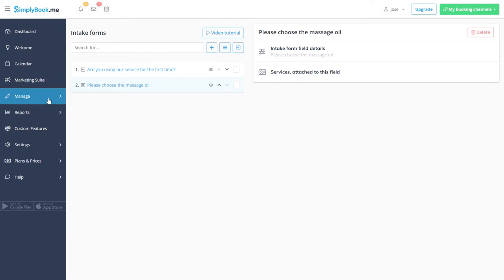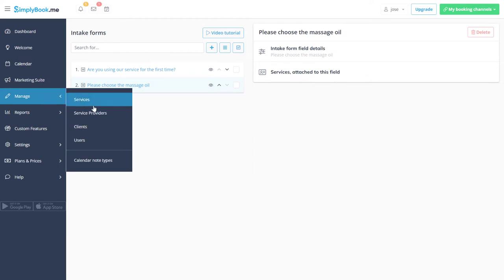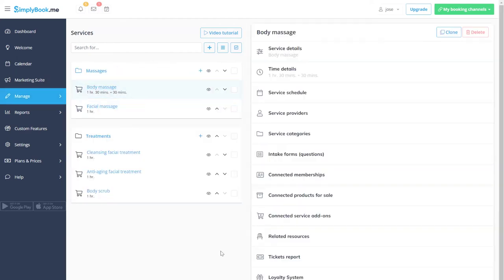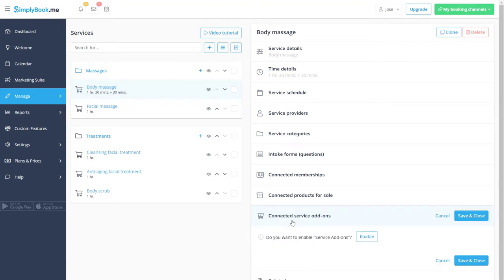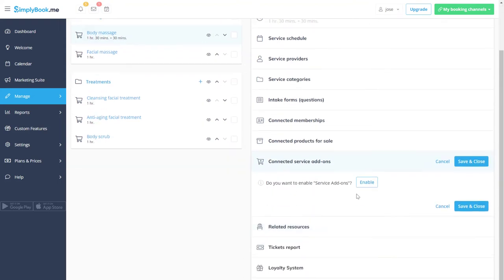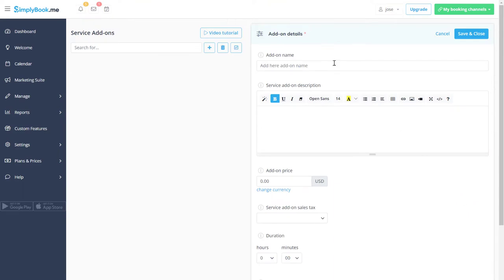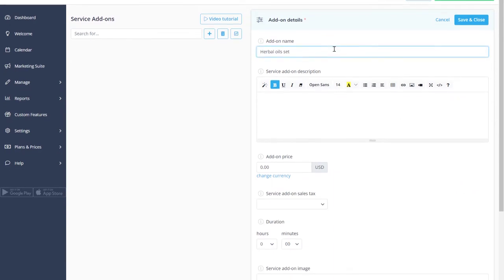Let's return to the service management page and set up a service add-on in a similar way. It will be offered as an extra option during booking. Add the name, price and an image.